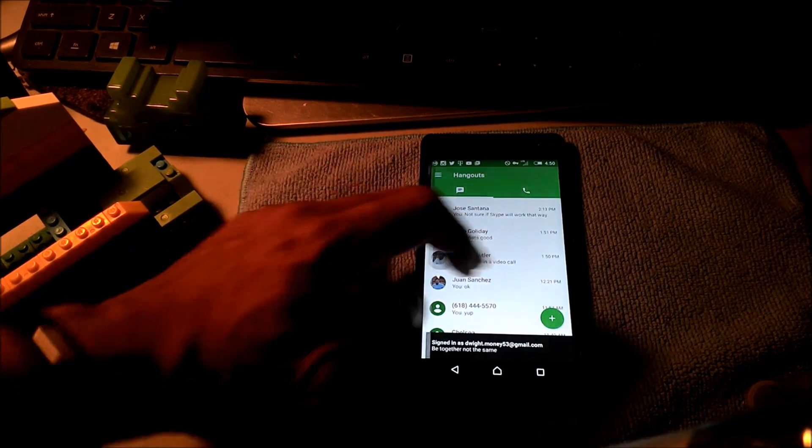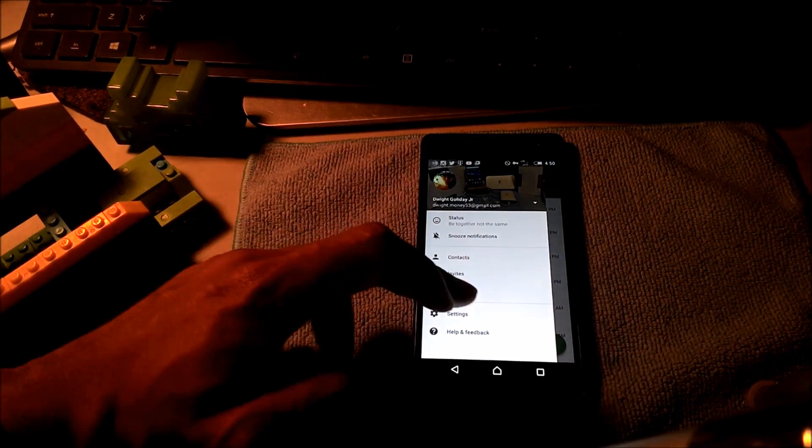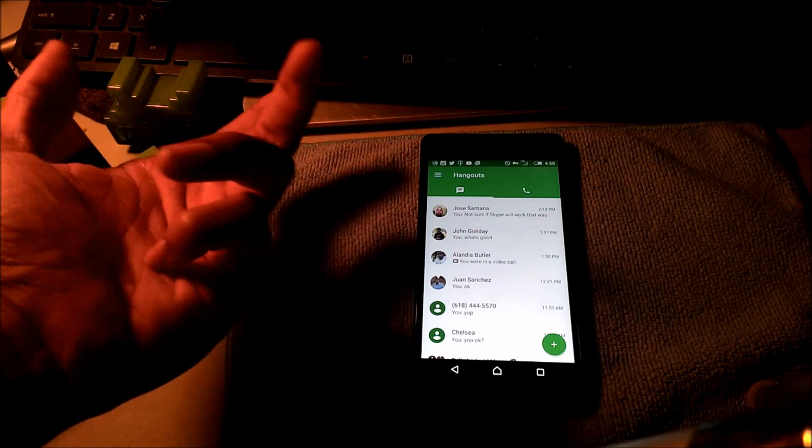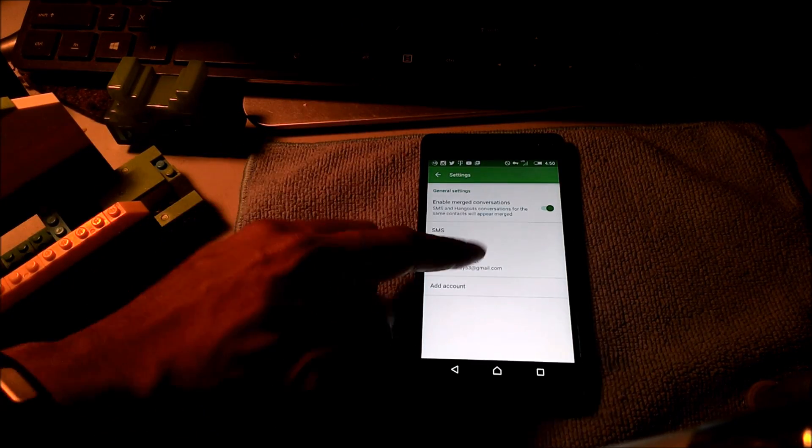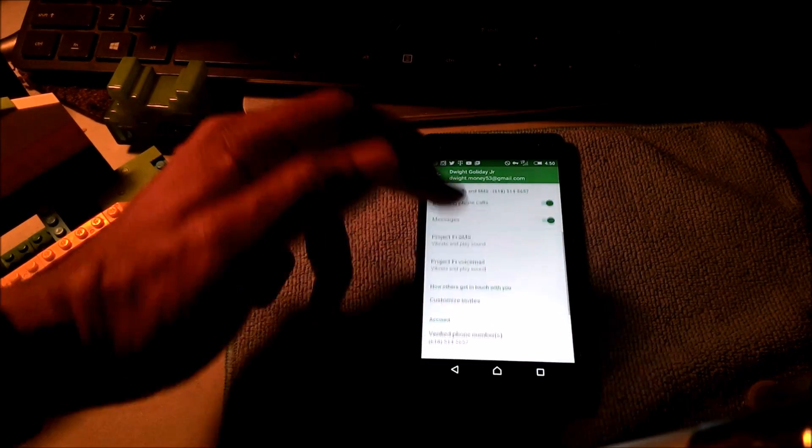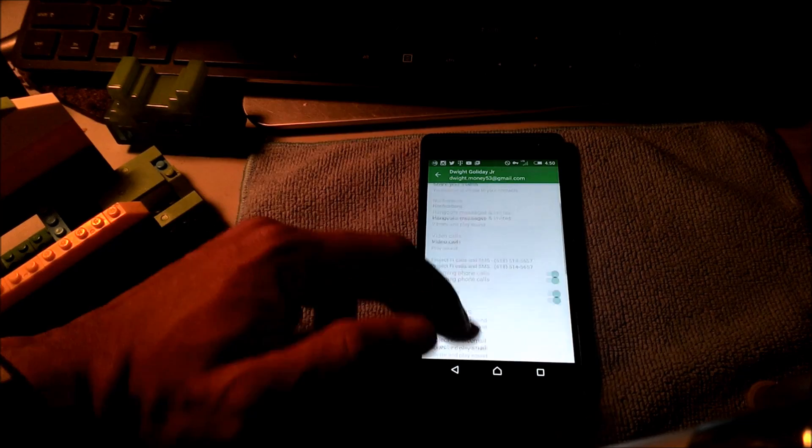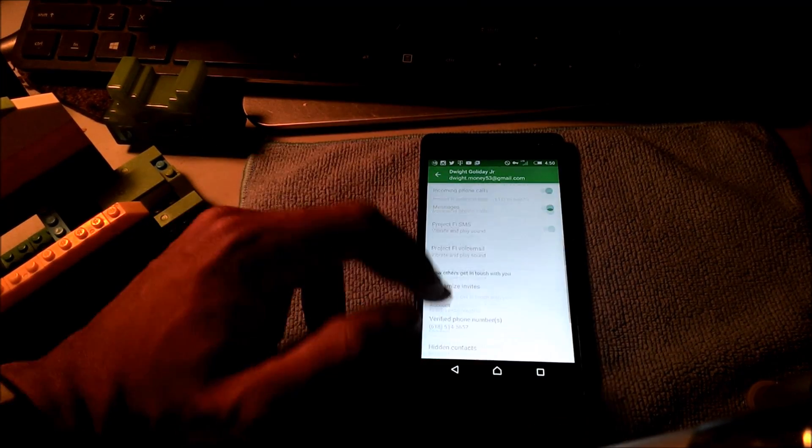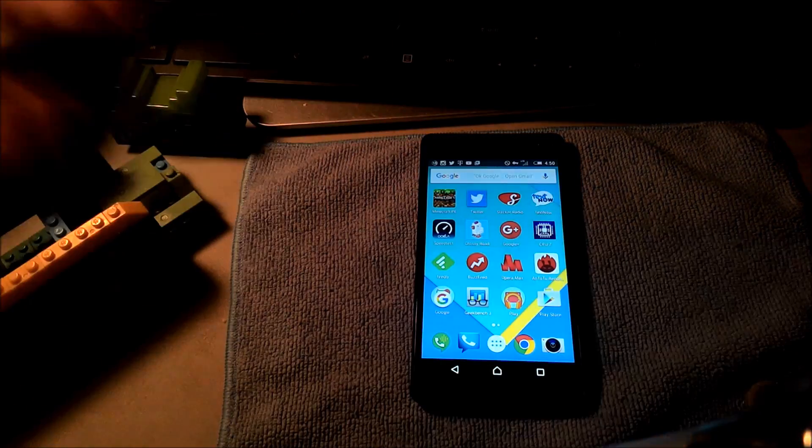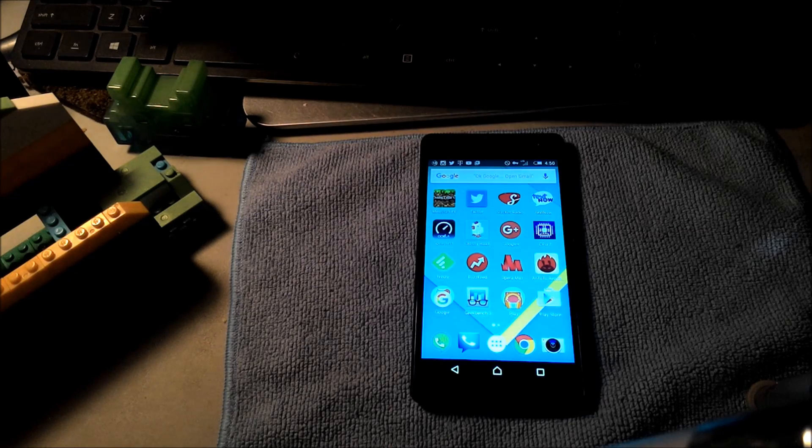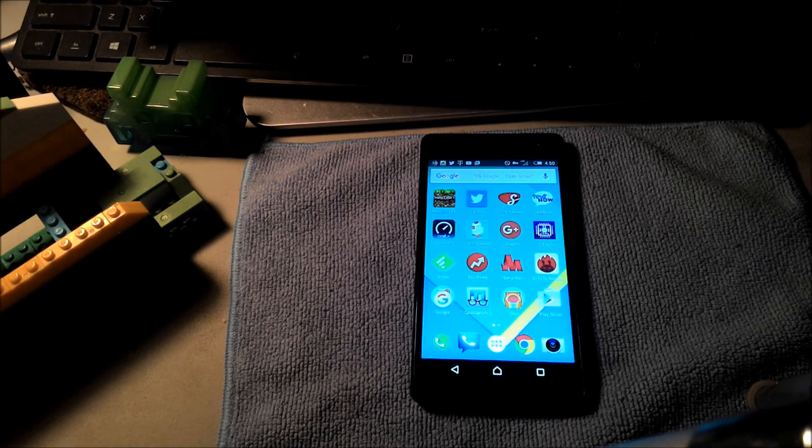You can also set your Project Fi phone number through Google Hangouts to receive calls on any device. So that's another way you can make free phone calls.